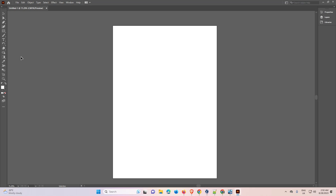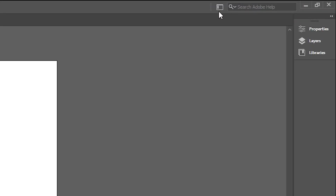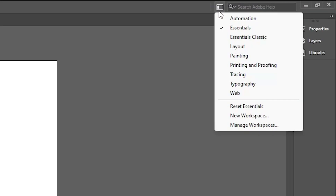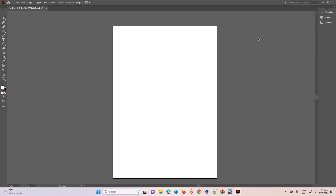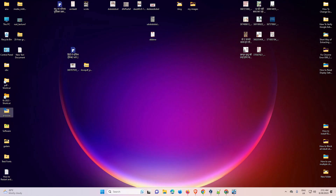The third way: go to the workspace, but if the workspace is hidden or grayed out, then the last option is to reset our Adobe Illustrator. That is our last way. I'll click to close Illustrator and go to the desktop.